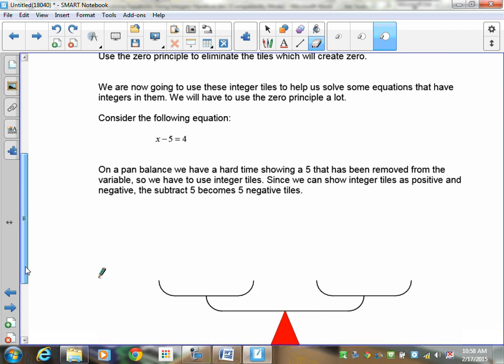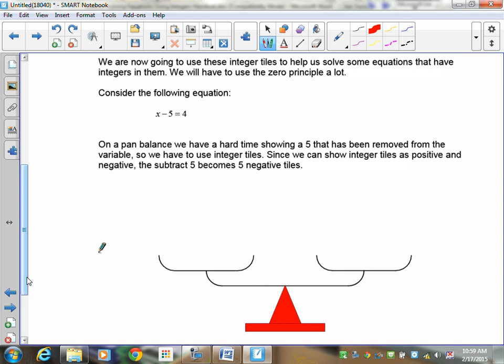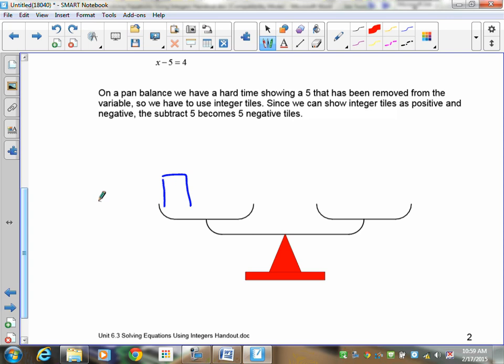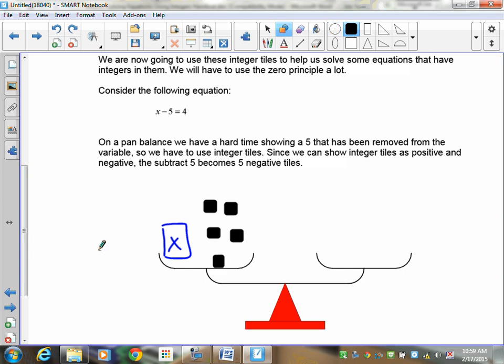So let's take a look at our equation: x take away 5, or x negative 5, equals 4. On the pan balance we have a hard time showing 5 that's been removed from the variable, so we're going to use a negative integer tile. The x doesn't change — it stays the same. On my tiles I put down the x, then add negative 5 — here's my negative 5, 1, 2, 3, 4, 5. On the right hand side I've got 1, 2, 3, 4. So x minus 5 equals 4 — that's the first thing you draw.